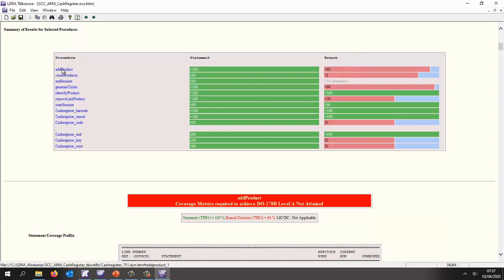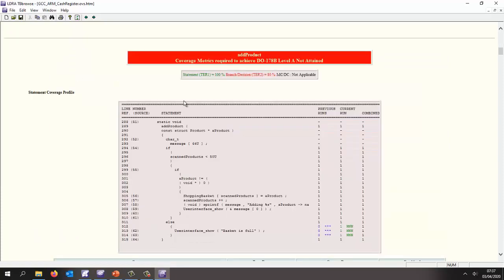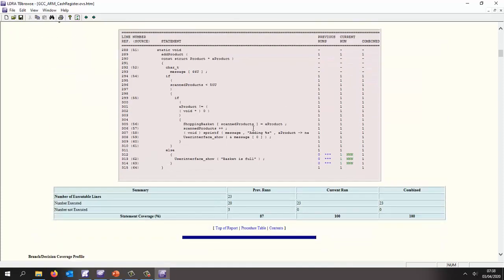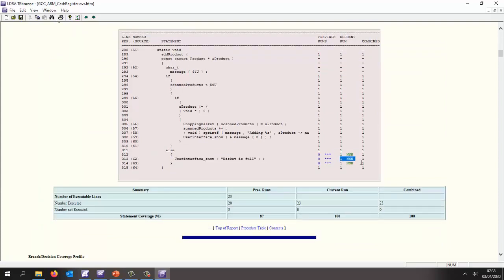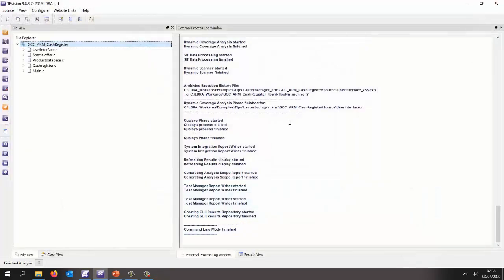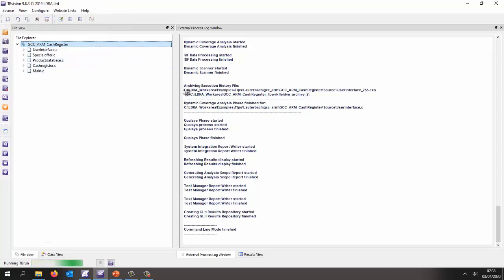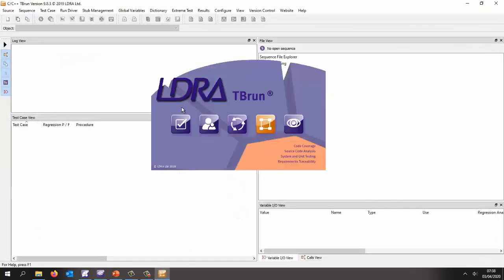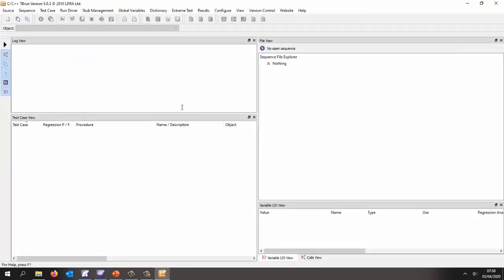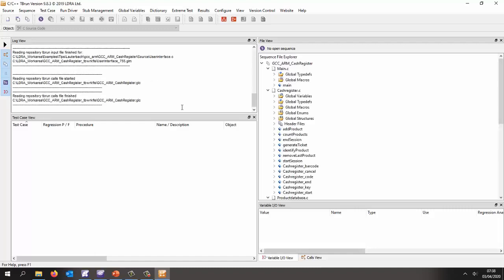And if we go into the add product function, we can see that previously, we didn't execute this line of code. Now we have. And we've got complete coverage. But there's some places we haven't got 100% coverage. So let's go into the unit testing tool, TBRUN. And we'll see how we can complement the coverage.